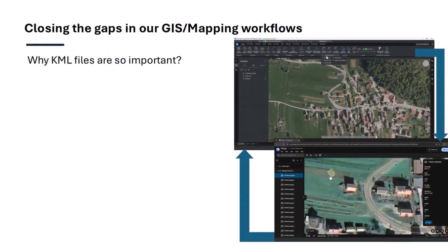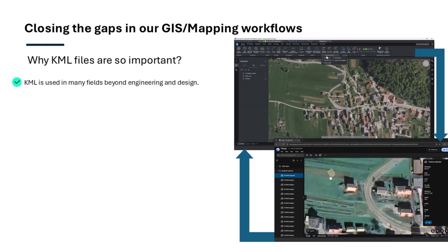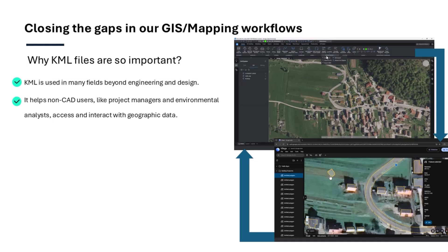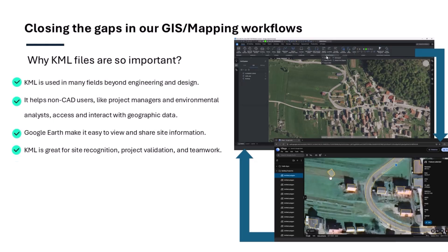But before we jump in, let's talk about why KML files are so important. Unlike traditional CAD formats, KML is widely used beyond engineering and design circles. It allows non-CAD users such as project managers, environmental analysts, and local authorities to easily view and interact with geographic data in applications like Google Earth. It's an ideal format for site recognition, project validation, and collaboration between CAD and non-CAD professionals. In short, KML bridges the gap between technical design and real-world visualization.